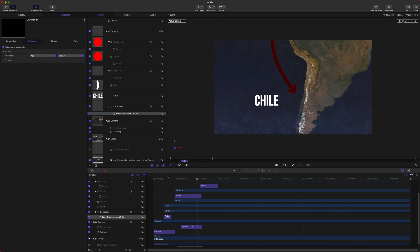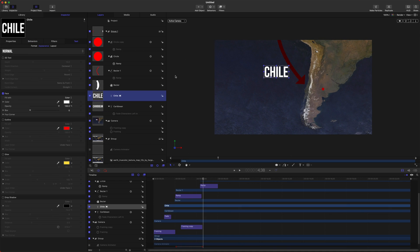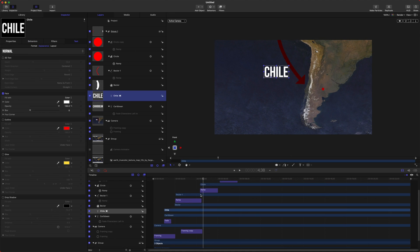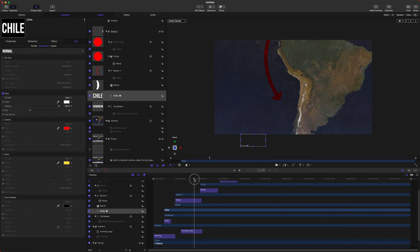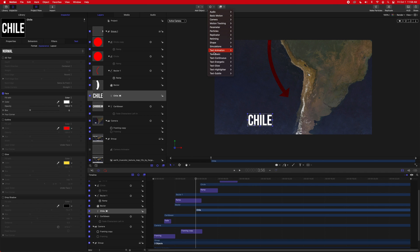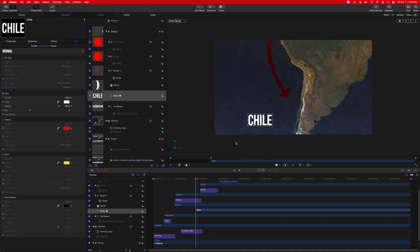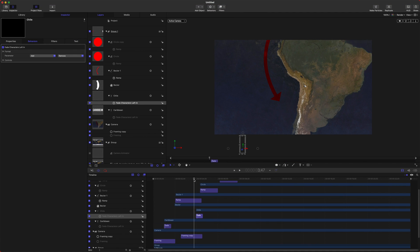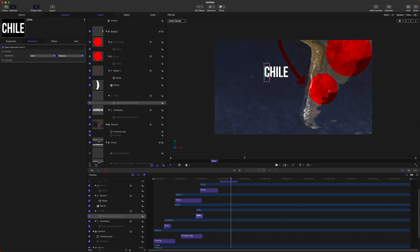We move down, and here's Chile. We could have Chile also animate in. Let's see if we find a point right here. Maybe we want to start going in, so we'll push I for in. And then we could go to our behaviors, text basic, and we could do fade characters left in again. So now it'll kind of write in Chile, and we got our growing animations there.